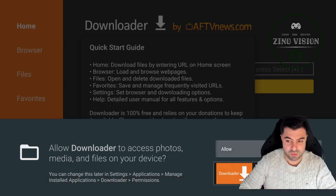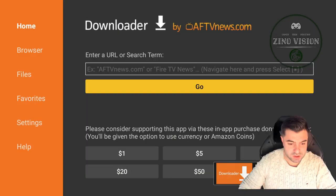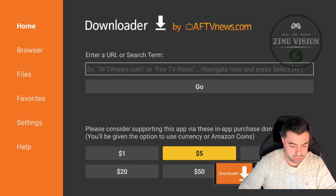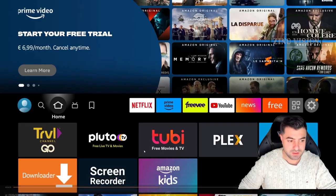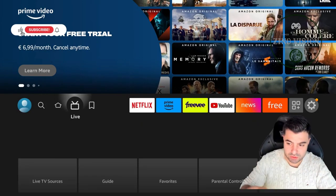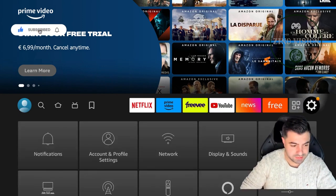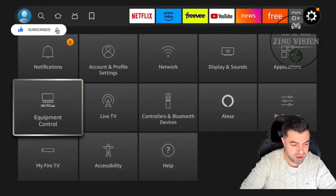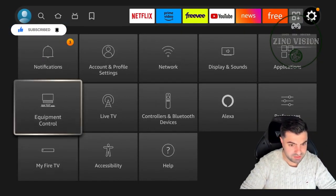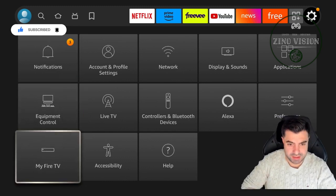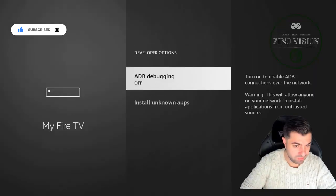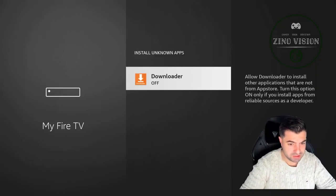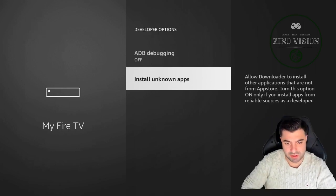Then we're going to open it up, and now we're going to go back to our home screen. We're going to go back all the way to the right to the settings gear, and we're going to go back to My Fire TV. From there on we'll go to Developer Options, Install Unknown Apps, Downloader, and we're going to hit on.